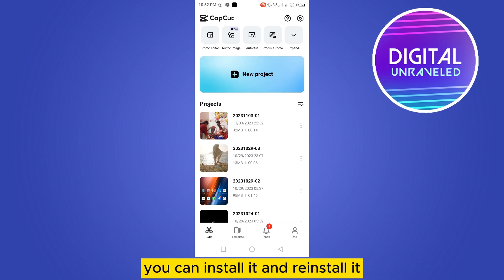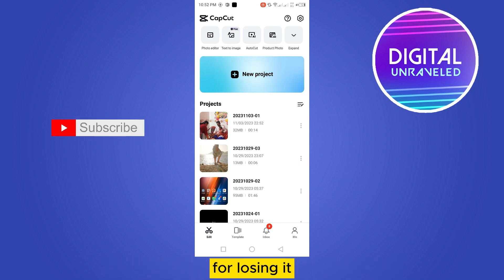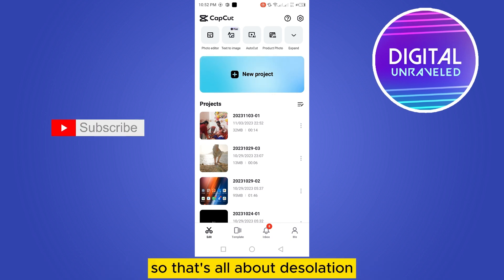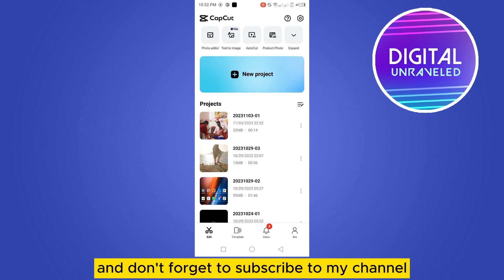You can uninstall and reinstall CapCut if you don't need to worry about losing any data. That's all about this solution. If this tutorial helped you, please like this video and don't forget to subscribe to the channel. See you in the next one.